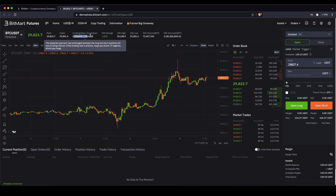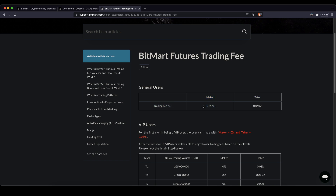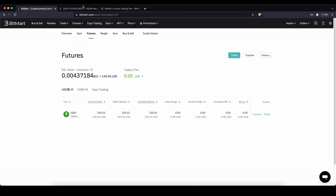One important thing up here is the funding fees, which you can see right here. You also have the typical order fees: for a maker you have a 0.02% fee, which applies to a limit order. If you are a taker using a market order you will have a 0.06% fee. These fees are absolutely fine and completely comparable to all other exchanges.